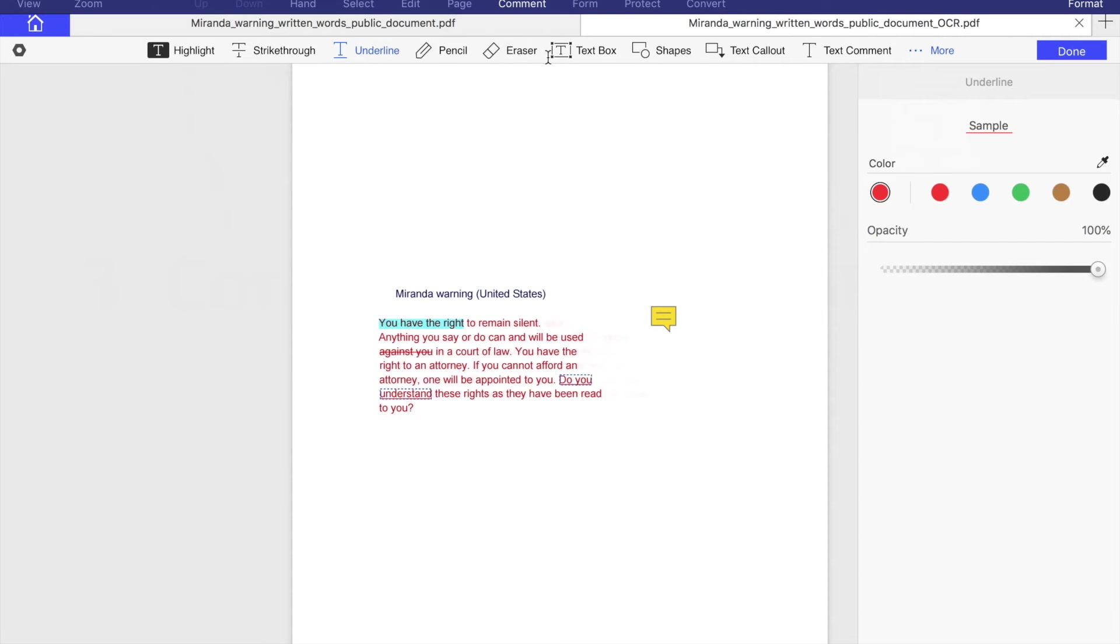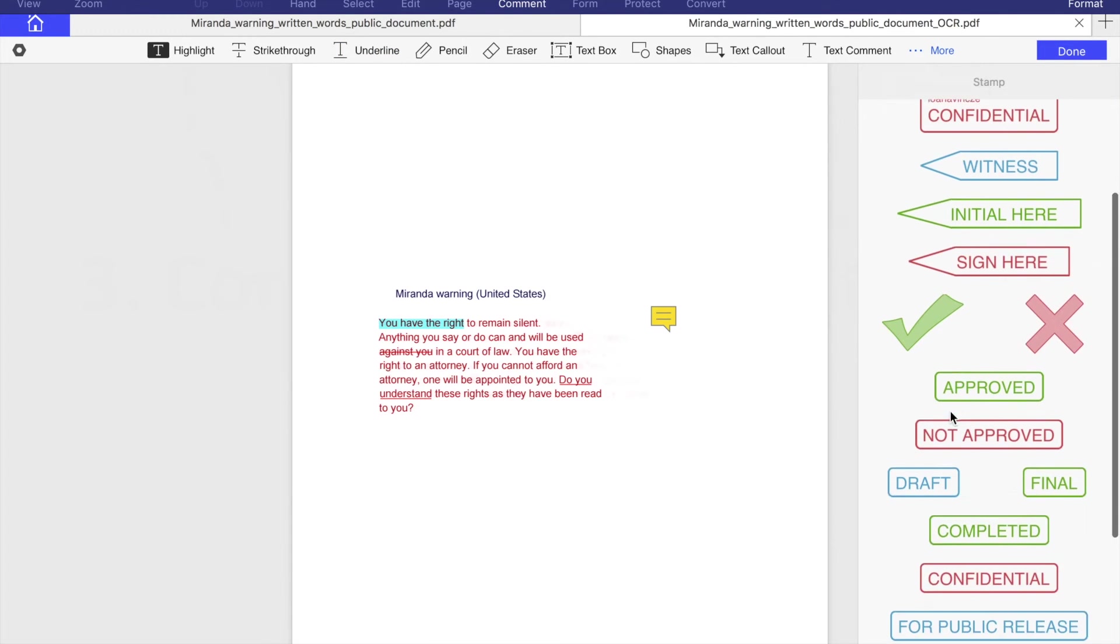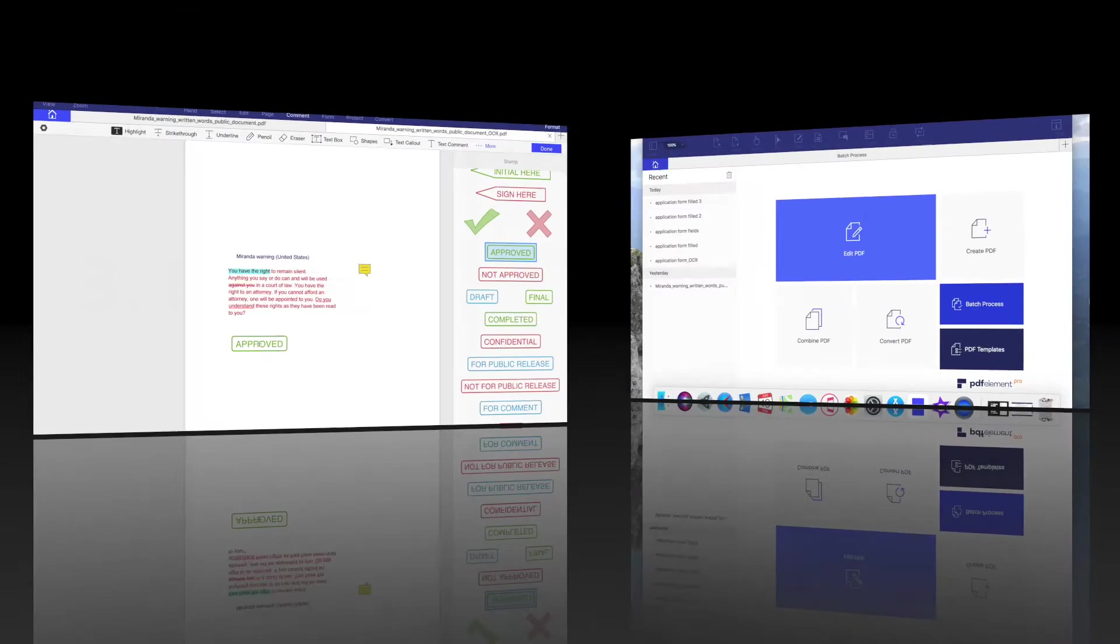You can also add stamp and signature. You need to choose more, go to stamp and a window will pop up immediately. You can choose whatever stamps you want.